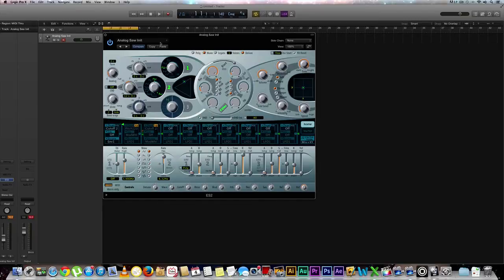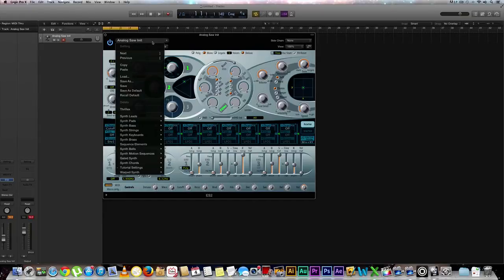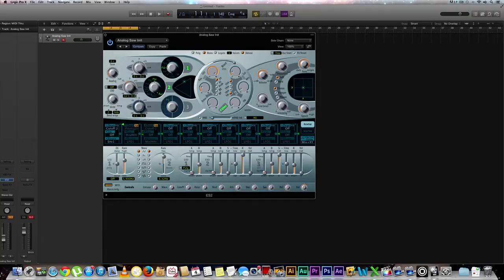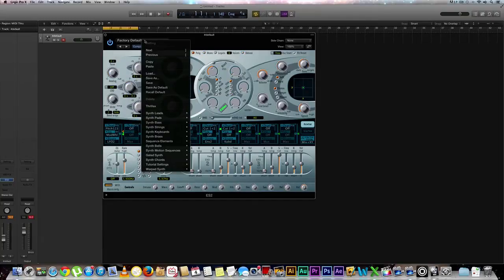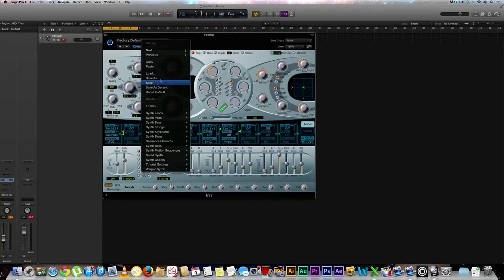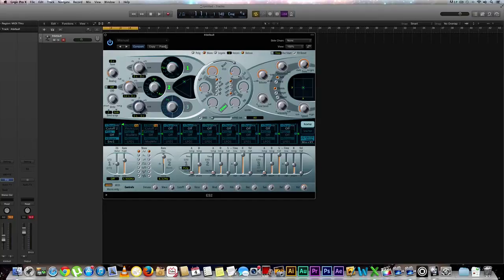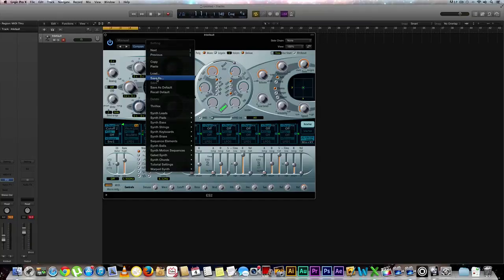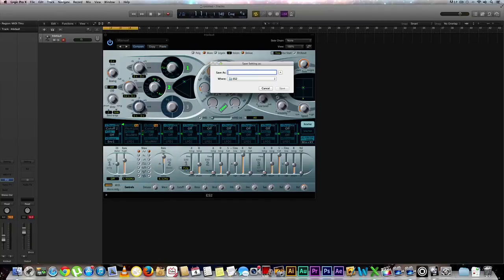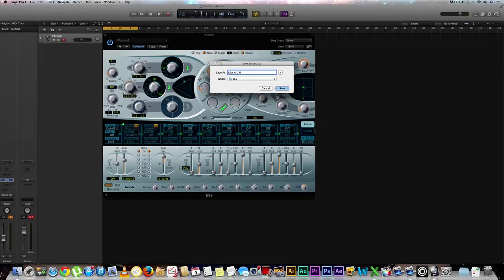So what we're going to want to do is make sure that we copy it. And we probably don't want to save it on this bank right here. So let's go ahead and recall default. So we're at our factory default. We're going to right click again. And we're actually going to paste what we just copied over, which turns this into a manual sound. And now we're going to save as. And we're going to call this, how about like a G6. Cool. And we'll hit save.